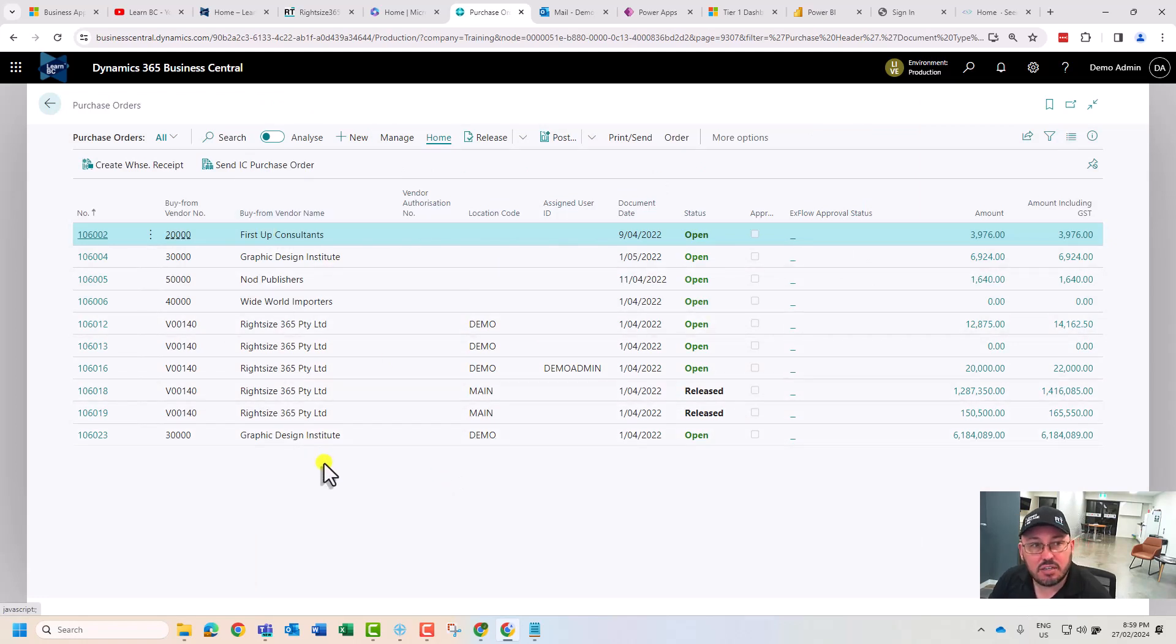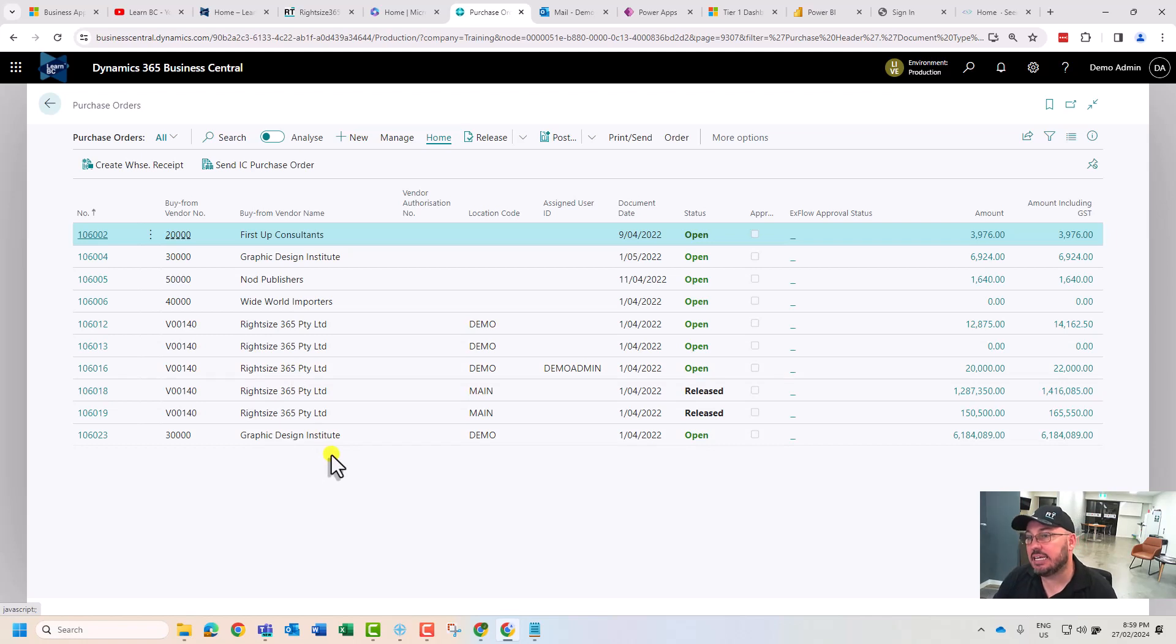This keeps our purchase order list hygienic and clean. We only keep here active what actually is due to come in or be delivered, services or products.